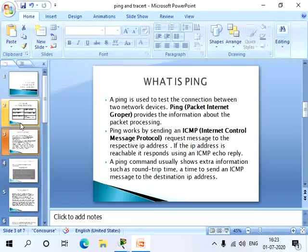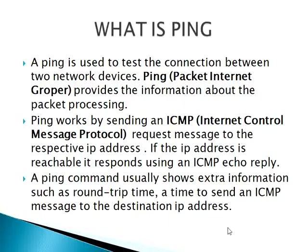Now ping is used to test the connection between two network devices. Ping, Packet Internet Groper, provides the information about packet processing. Ping works by sending an ICMP, Internet Control Message Protocol, request message to the respective IP address.